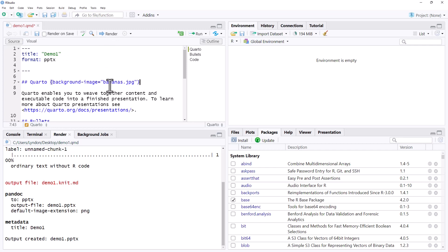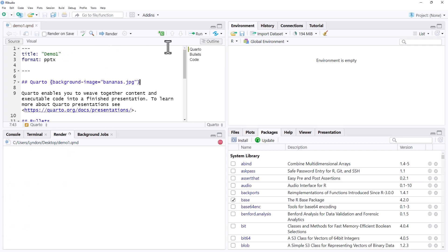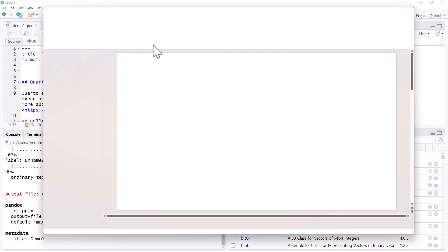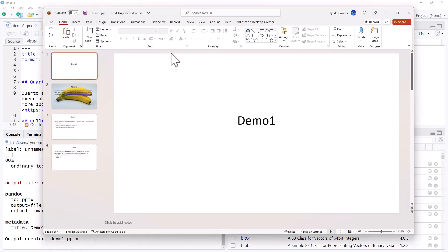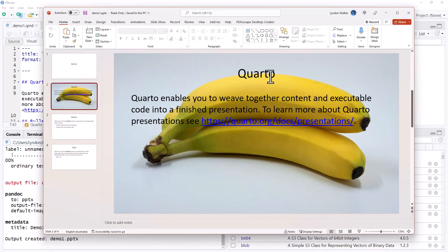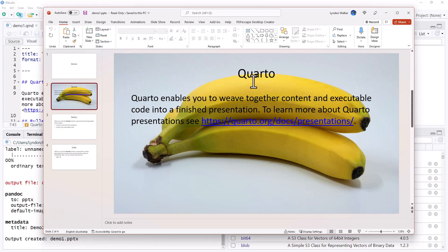When I render up, bananas.jpg is going to be a picture of some bananas. We can see that on that particular slide I now have that image. I got the image from Unsplash, which is a great source of Creative Commons or copyright-free images — Creative Commons in this case.